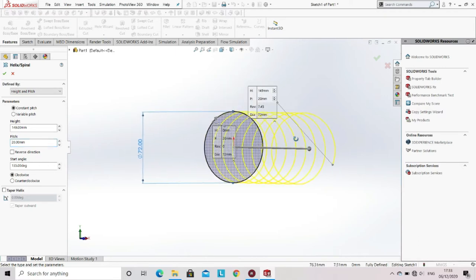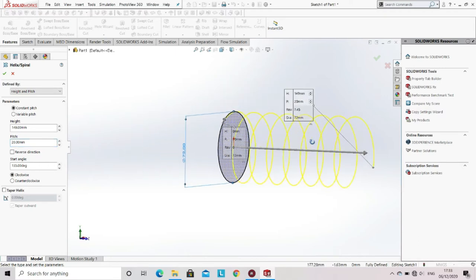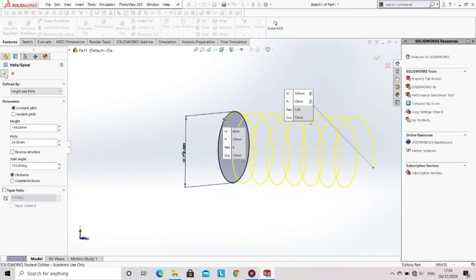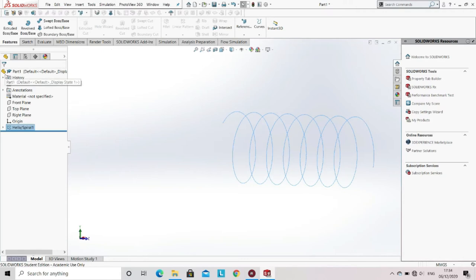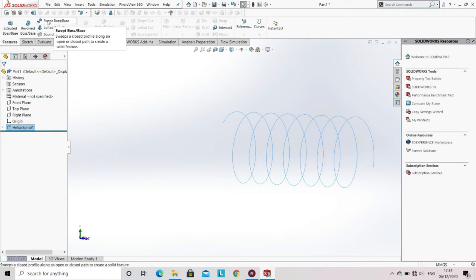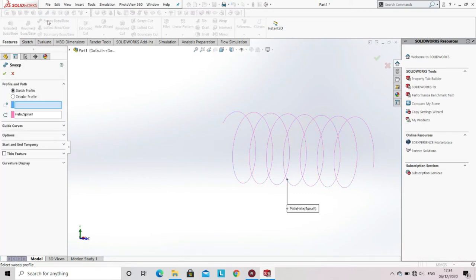Now you can see that according to the height and pitch you entered, a helix is formed. After that click OK. Now go to the features and then select Swept Boss or Base.